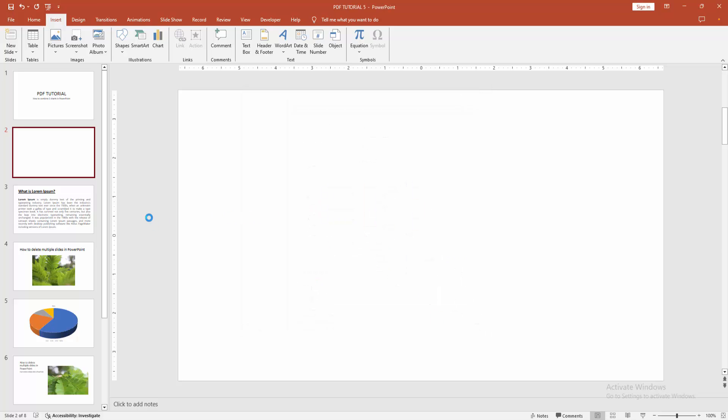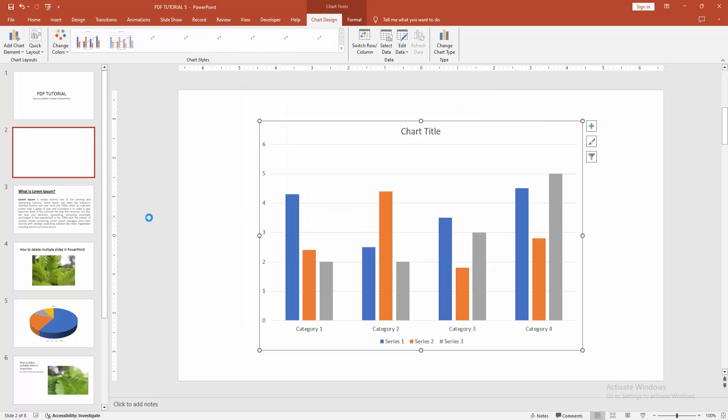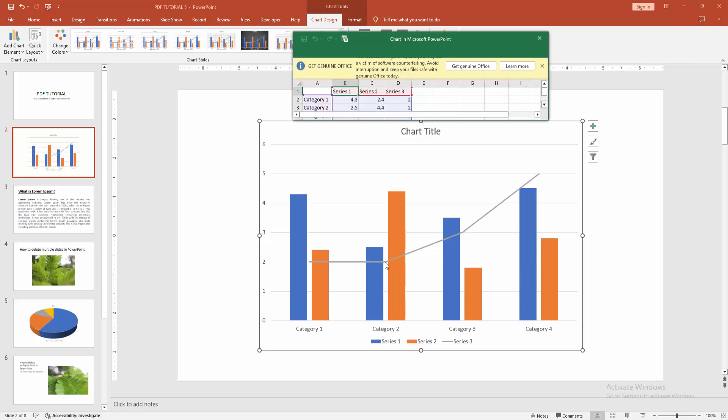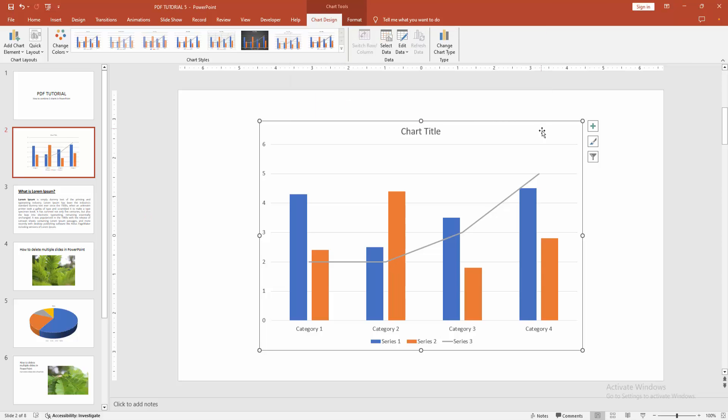Wait some moment to insert in the chart. Now we can see here the line and the column chart. We make the combine chart.